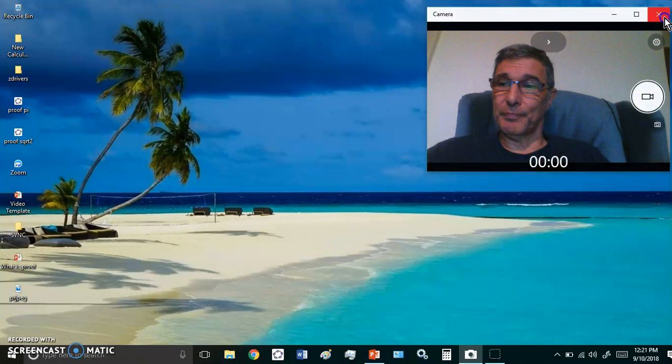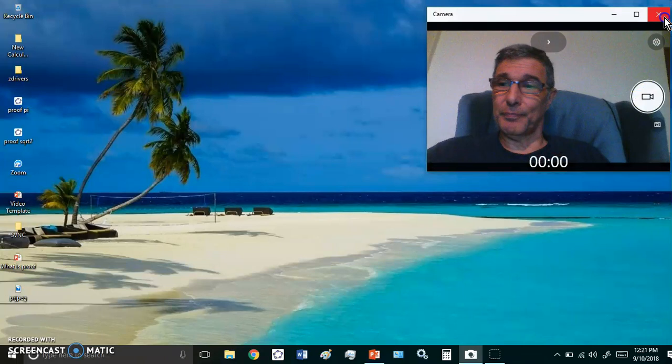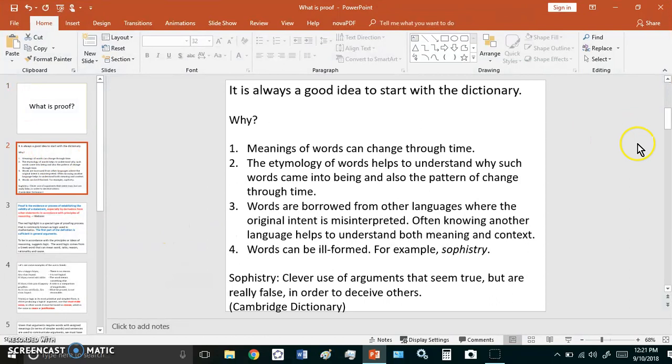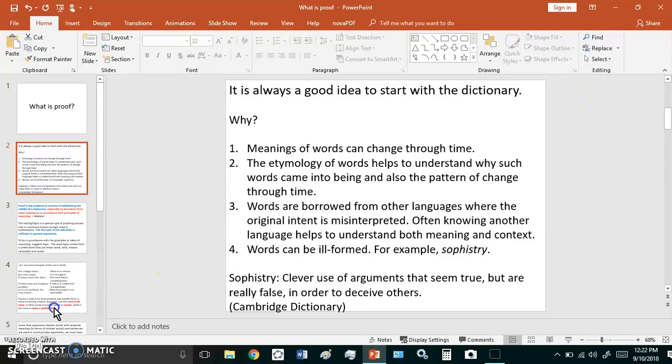Okay, so I don't want to go off on a tangent about theory. I want to talk about proof, so let's begin. Now it is always a good idea to start with a dictionary, with a few dictionaries in fact. Why? Because meanings of words can change through time and the etymology of words helps to understand why such words came into being and also the pattern of change through time.